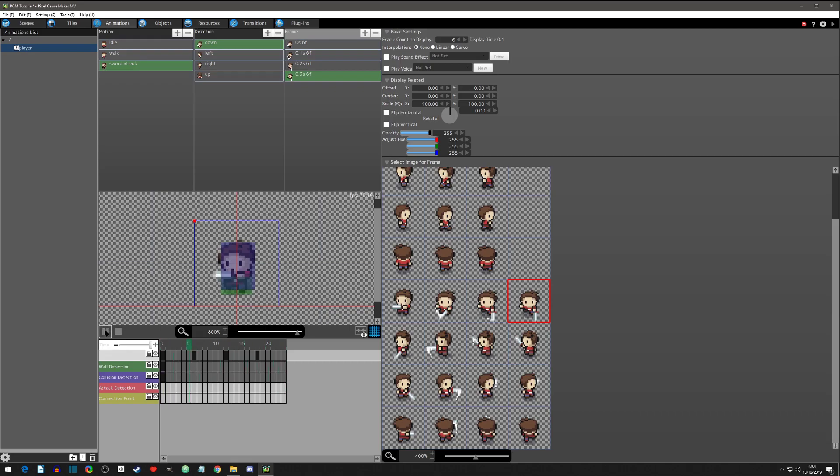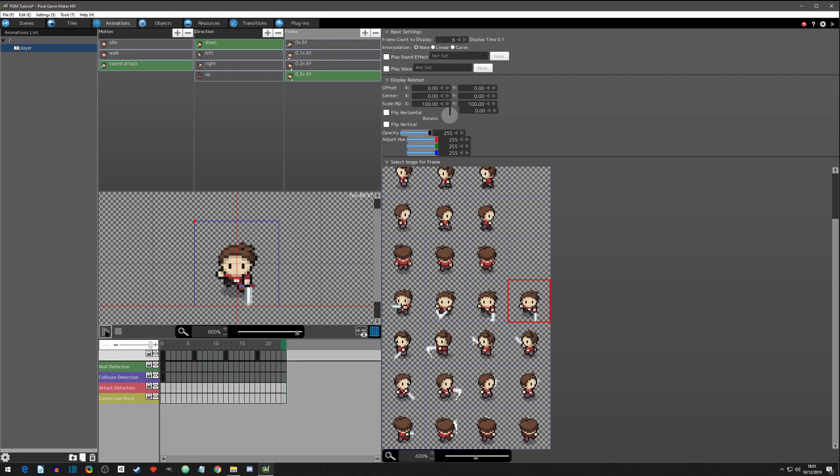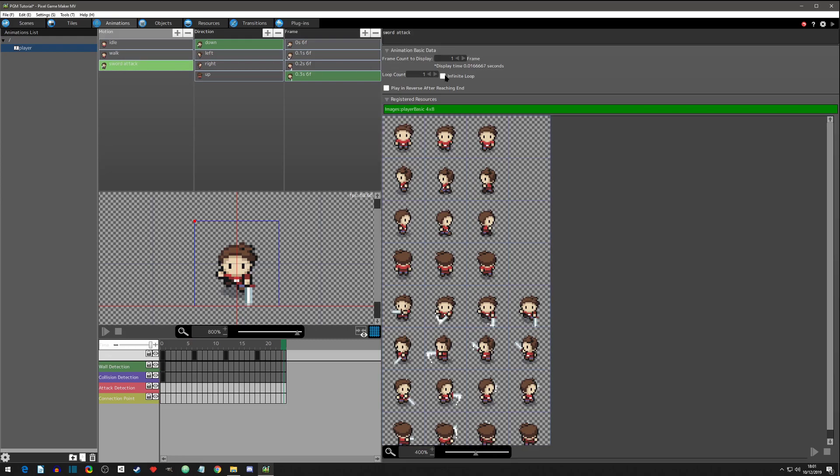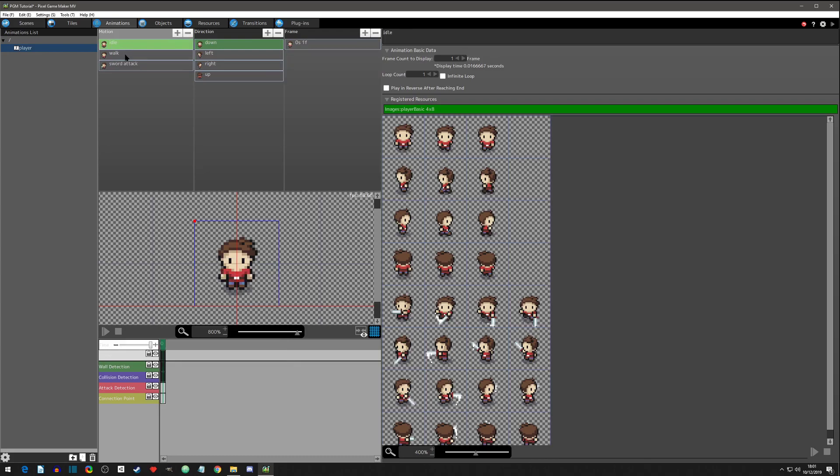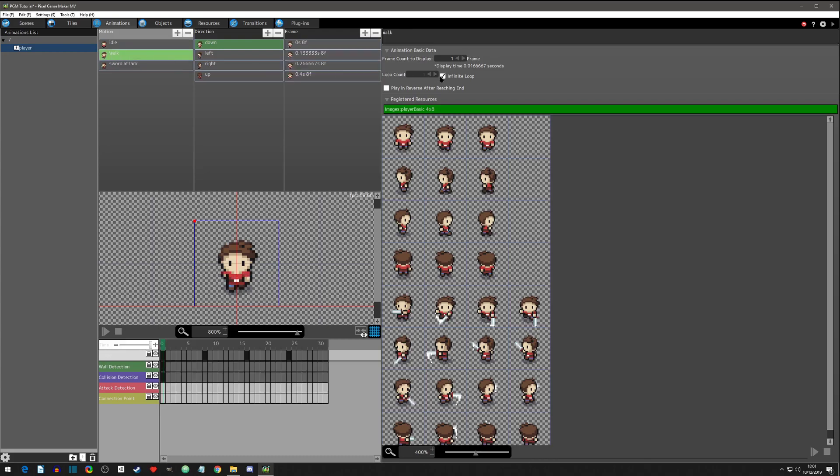You can also click this icon here to turn on and off the collisions, and then you can click play here to view. You'll notice it's not looping because we have it on not looping. That's one reason I grabbed it from idle - walking is looping but we don't want sword attack to loop.